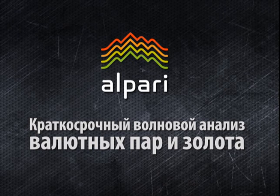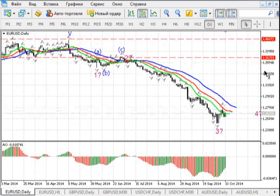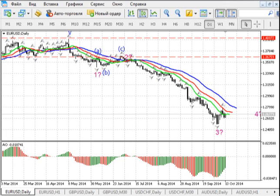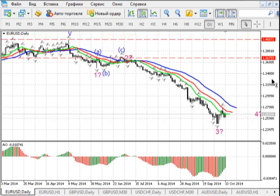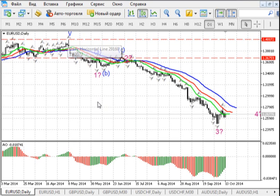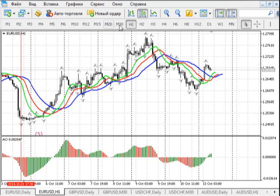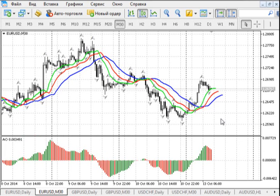I wanted to just lighten the situation. Let's move on to the graph. An anecdote, of course, about traders. Two traders — one who looks in the monitor, one who looks in the window. So, let's move on to EURUSD and what we can actually expect today.